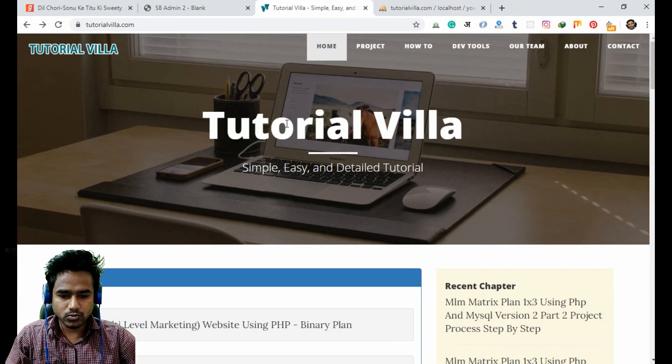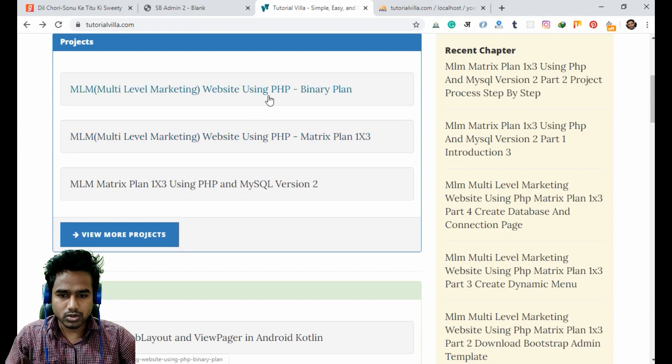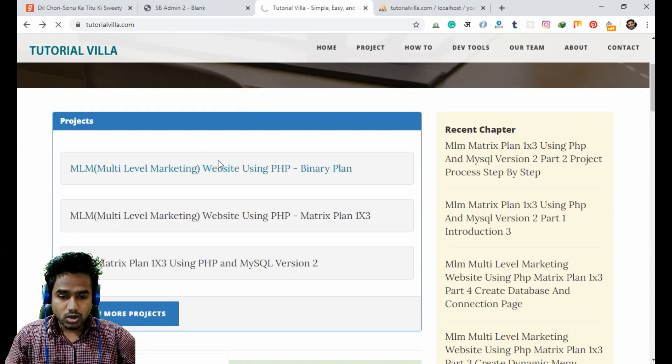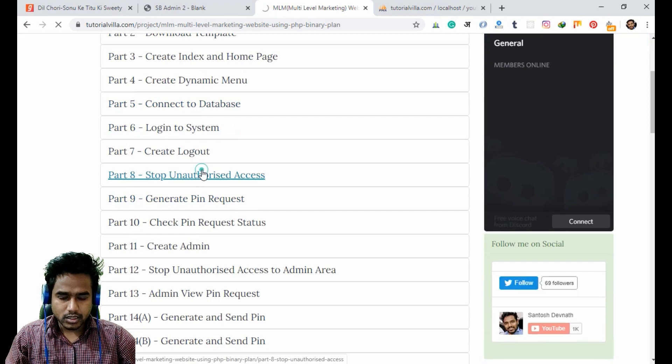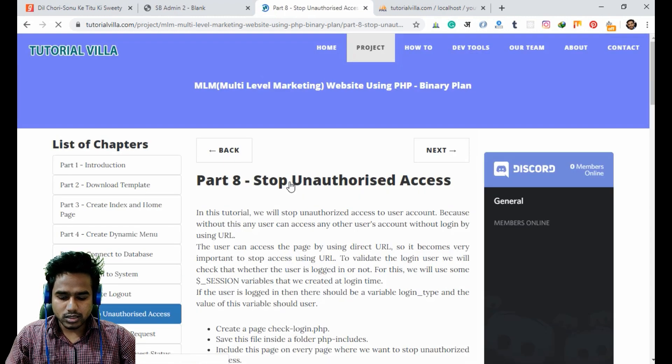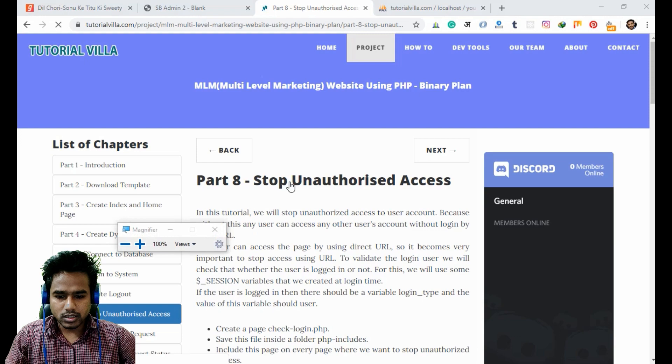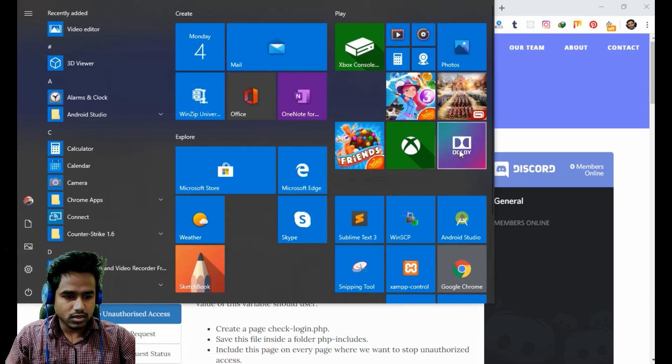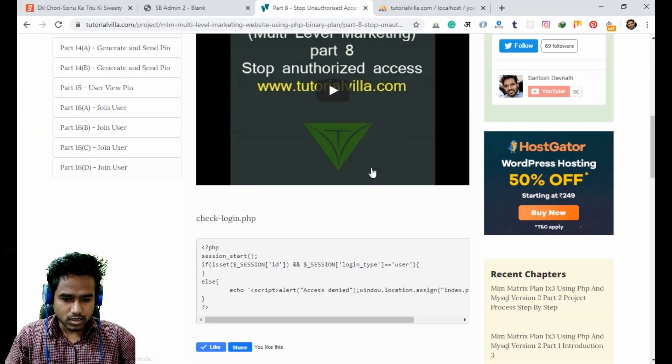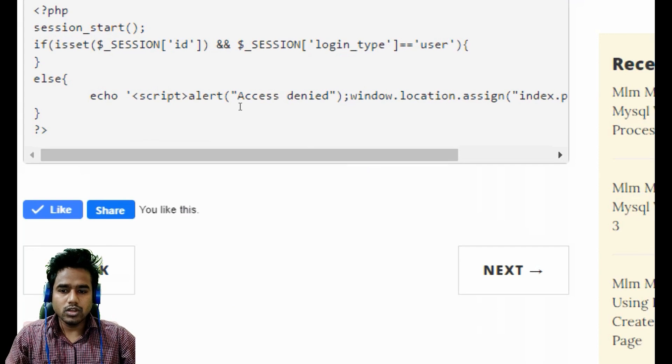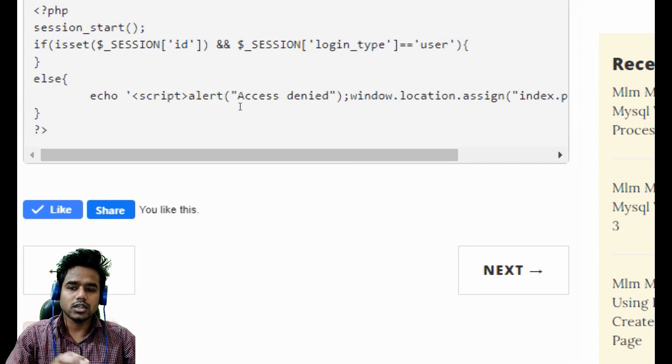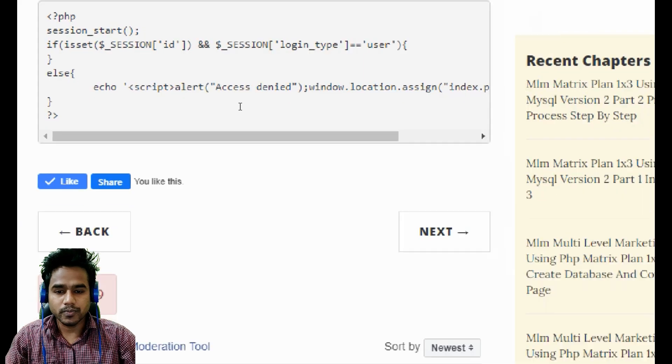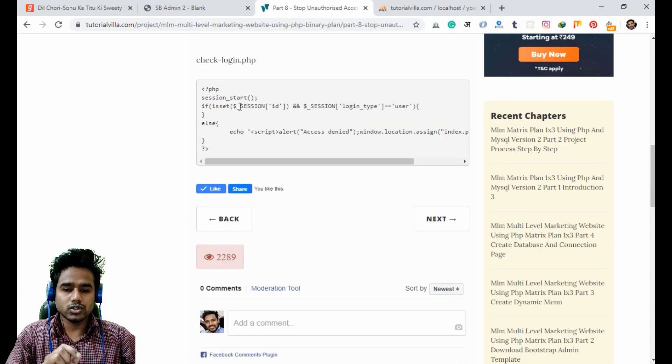Just open Tutorial Villa and go to the first project. Here is the stop unauthorized access section. You can see the code is already given here. We just need to use this script to stop unauthorized access to our user account.